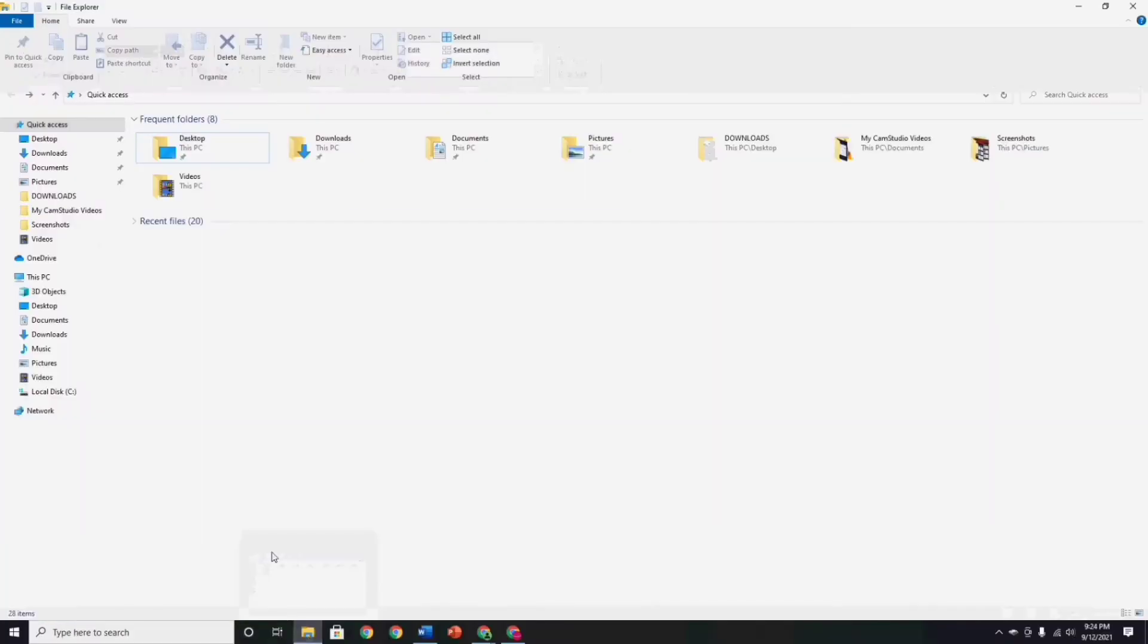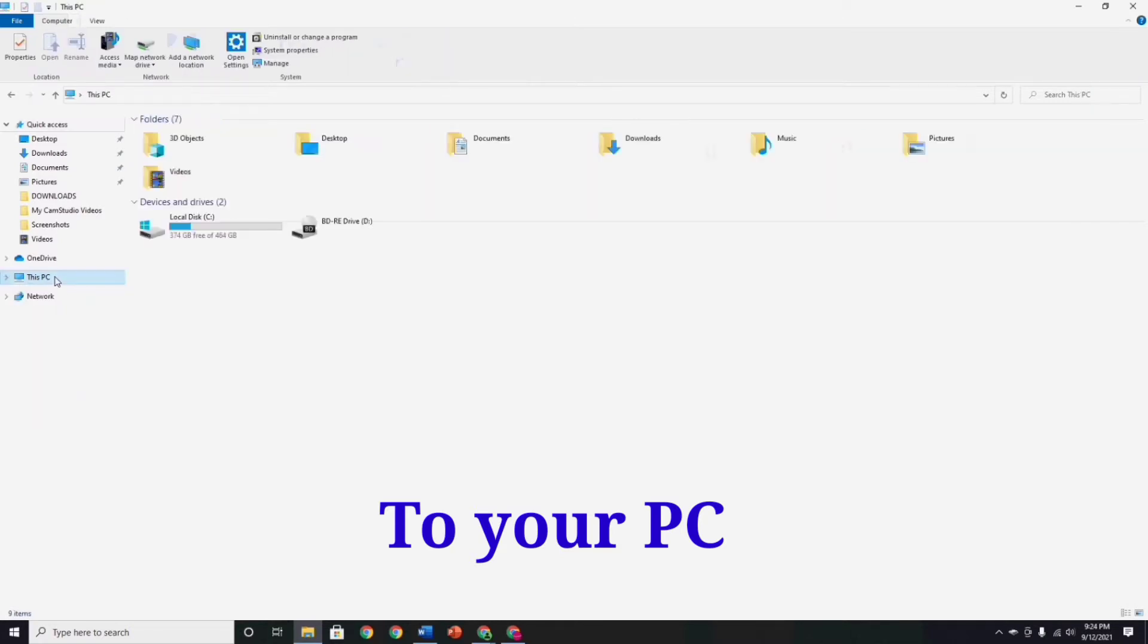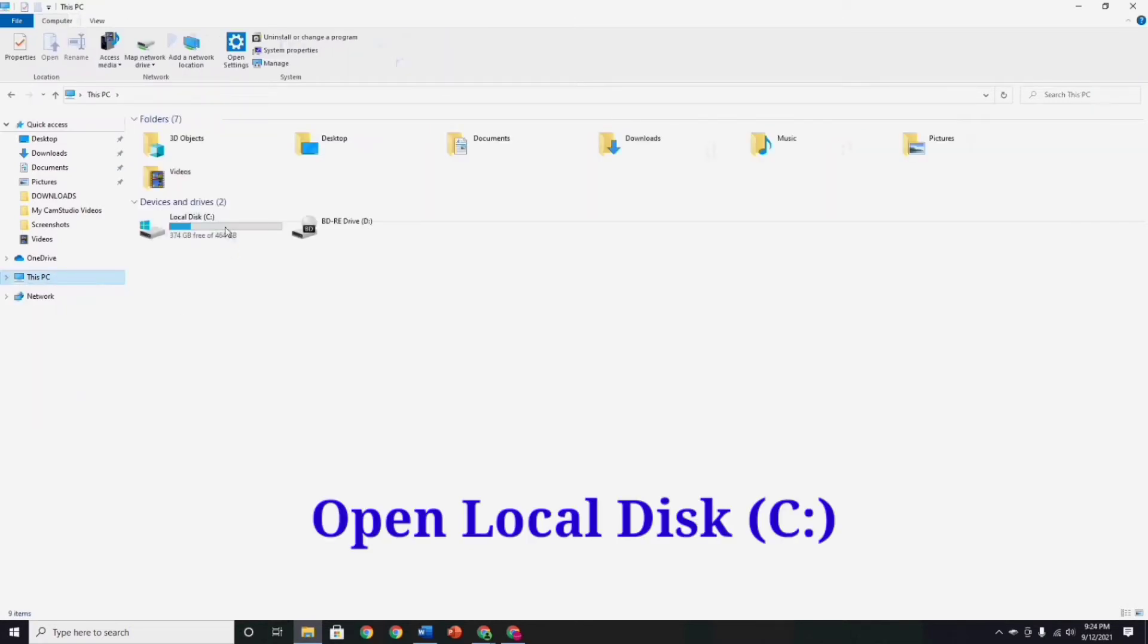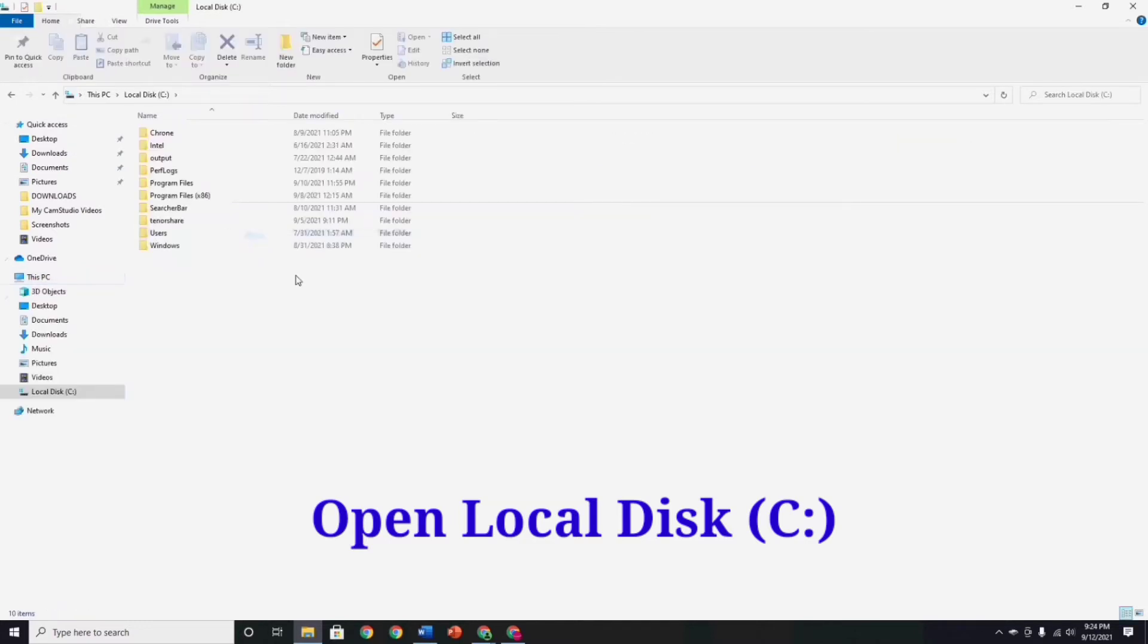Now guys, go to your PC, and then go to local disk C. Then, after you get into local disk, go to Program Files.